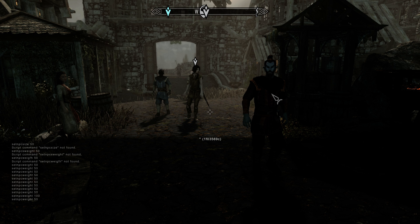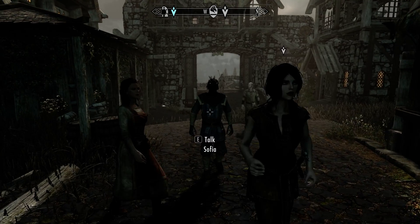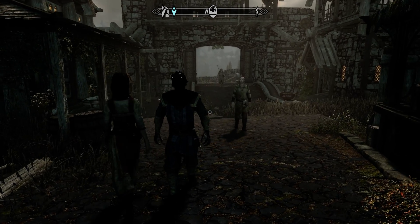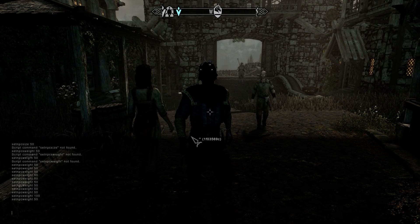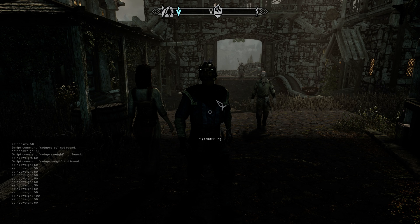Now for example we have this Argonian NPC over here. I need to do the same — I need to select the NPC, set NPC weight to 50, and it's solved.